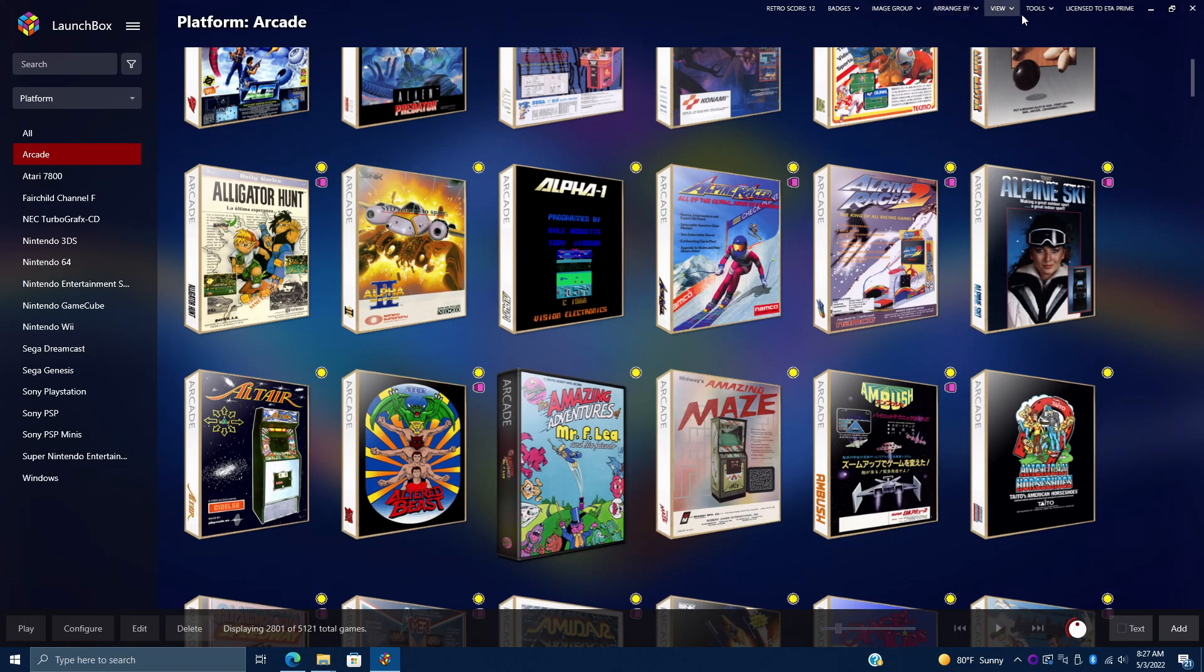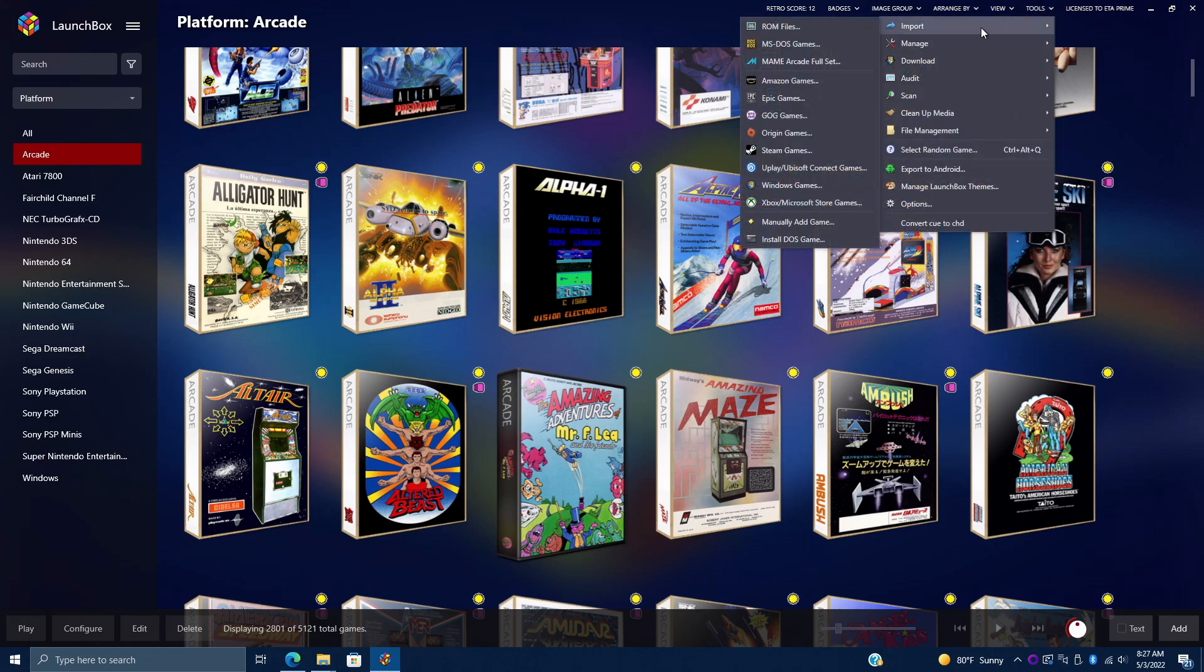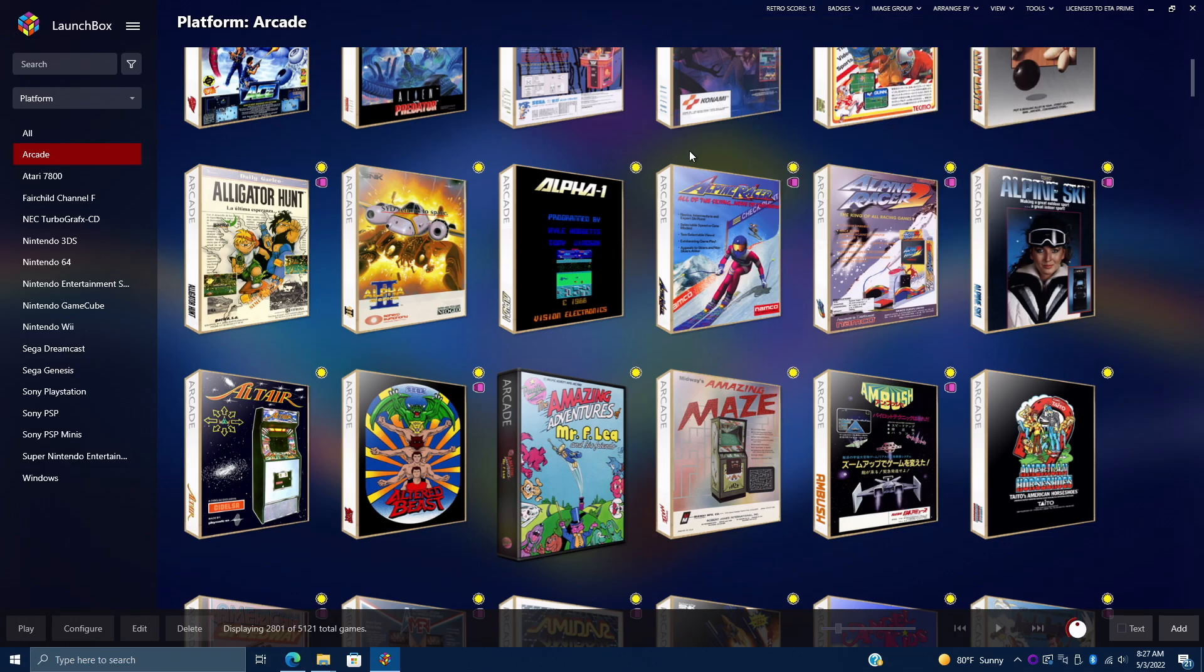Now in the past it's been a bit difficult for some people to set up MS-DOS correctly with LaunchBox and BigBox. We've always had the MS-DOS importer, so if we head up to Tools, Import, MS-DOS Games, we can use the built-in importer, but some people get a little confused with this. So I'm going to make it even easier for you. Today I'm going to show you how to use RetroArch and the DOSBox PureCore to get these games up and running.